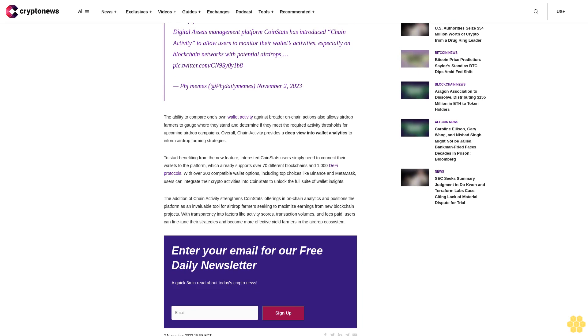The ability to compare one's own wallet activity against broader on-chain actions also allows airdrop farmers to gauge where they stand and determine if they meet the required activity thresholds for upcoming airdrop campaigns. Overall, chain activity provides a deep view into wallet analytics to inform airdrop farming strategies.